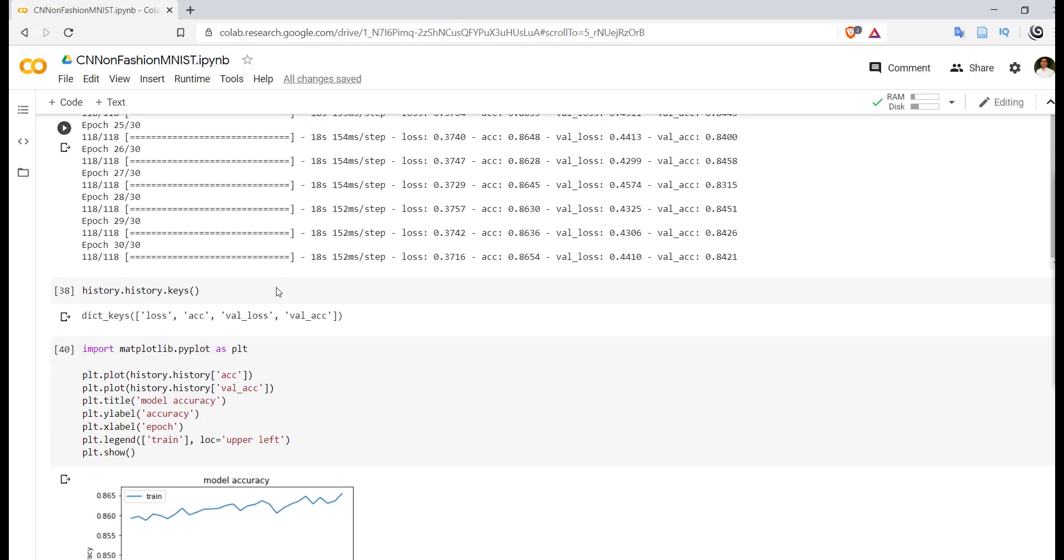In order to plot the graph, we have to check which keys we are using in history callback with history object. So that can be identified with the help of history.history.keys - we will get dictionary keys.